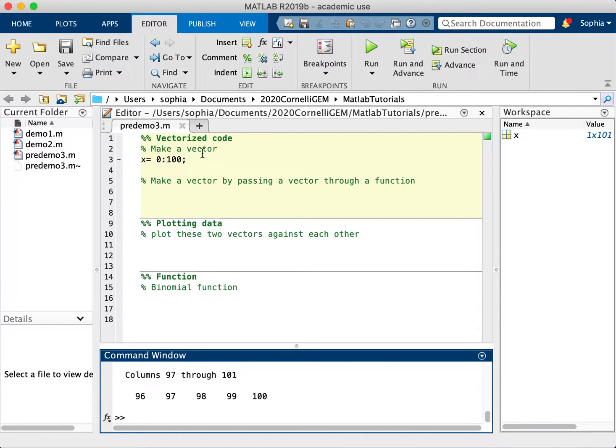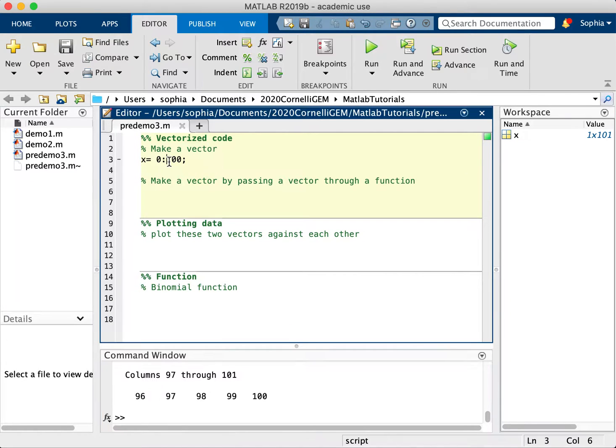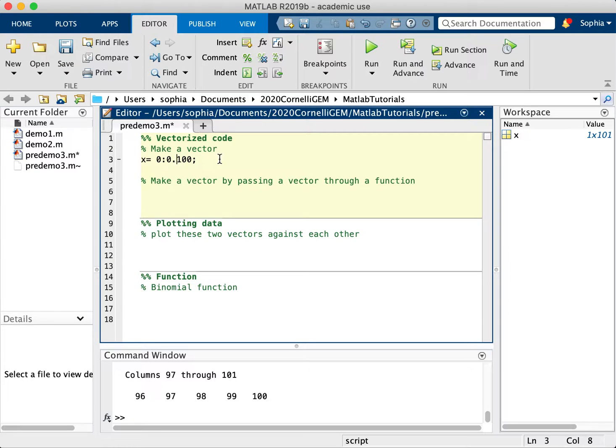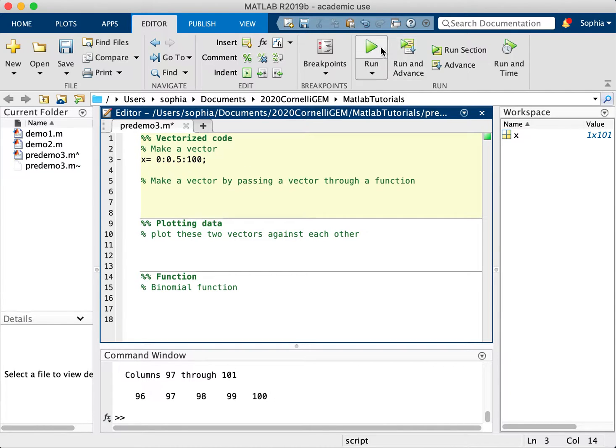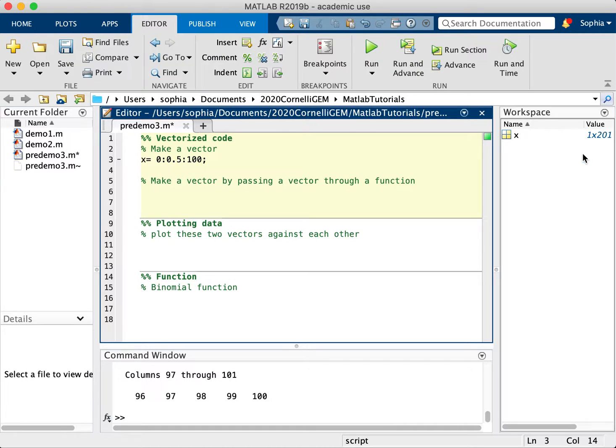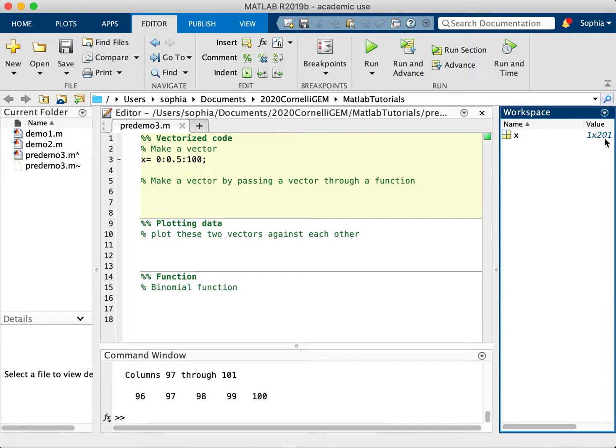Now I can change this if I like. What if I wanted it to be increments of 0.5 instead? I would just put this argument in between these two numbers. So this instead would give me a vector twice as large as you can see here in the workspace.